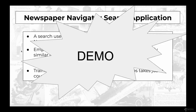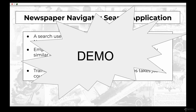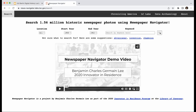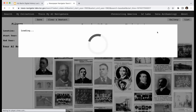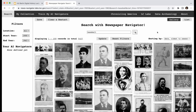If you visit news-navigator.labs.loc.gov/search, you'll find the full search portal for the dataset. The main point of access is keyword search, along with location filters and date range filters. Here I'll type in the keyword 'baseball' — the system searches against captions of all one and a half million photos, identifying all captions containing that literal phrase. We see about 5,400 results returned.